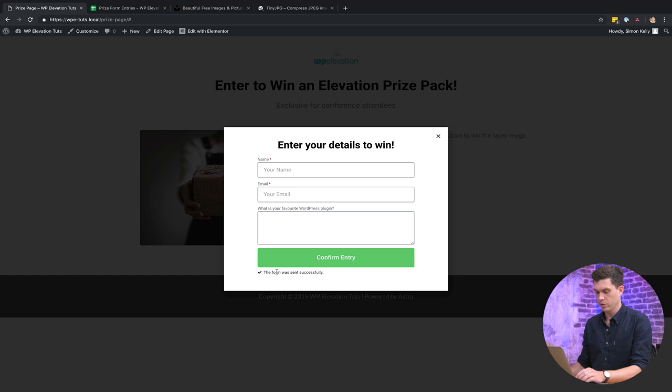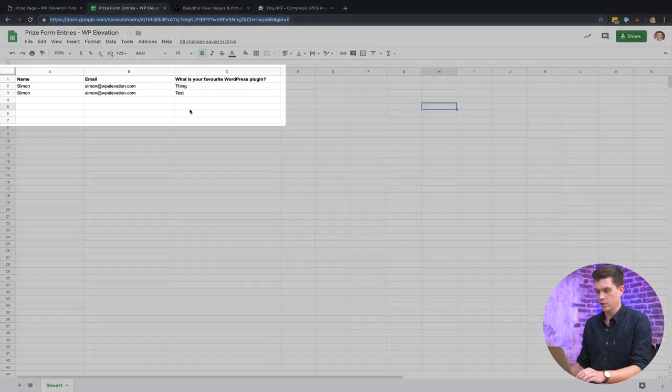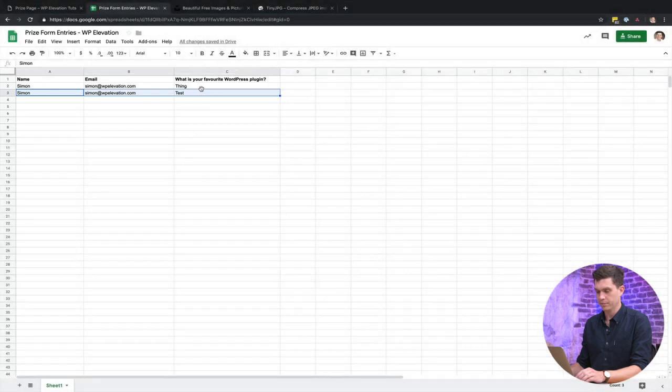Cool. So the form was sent successfully and I'm going to jump over to my other tab where I've got the Google Form, and you can see here that we've got the result freshly added in.